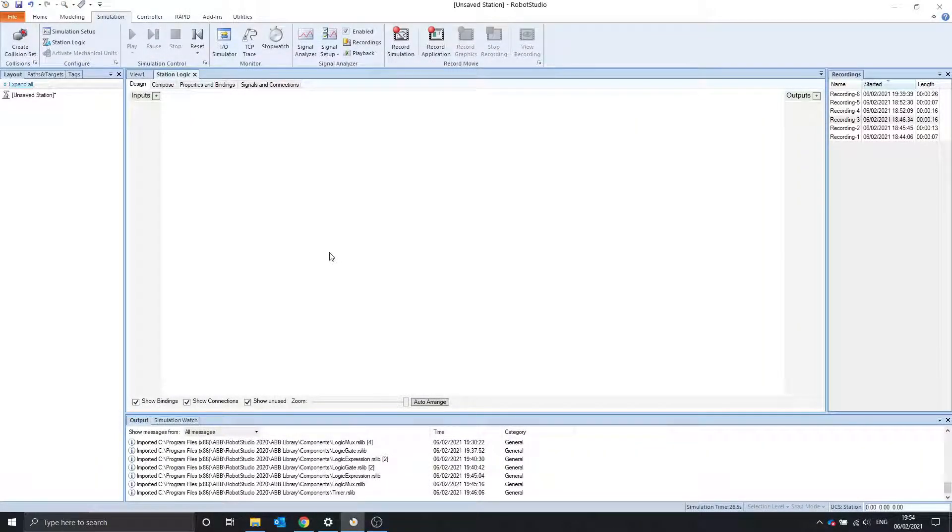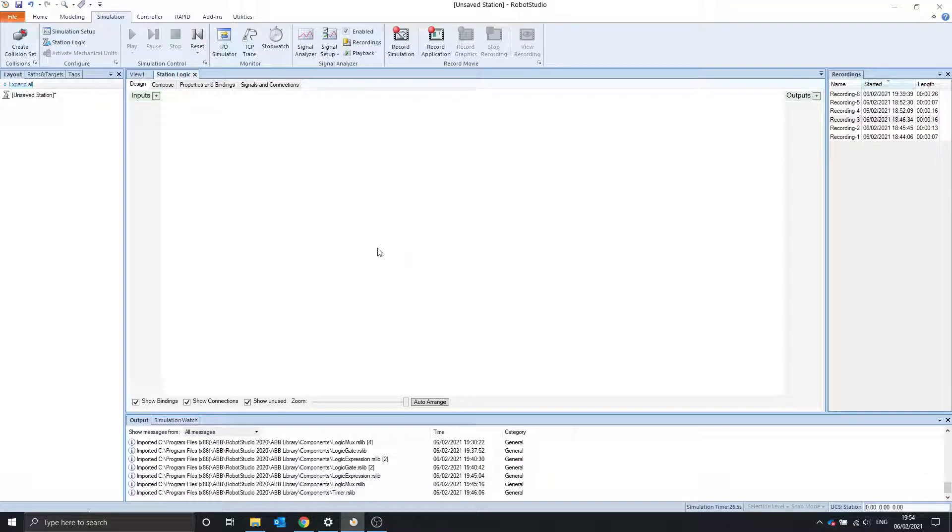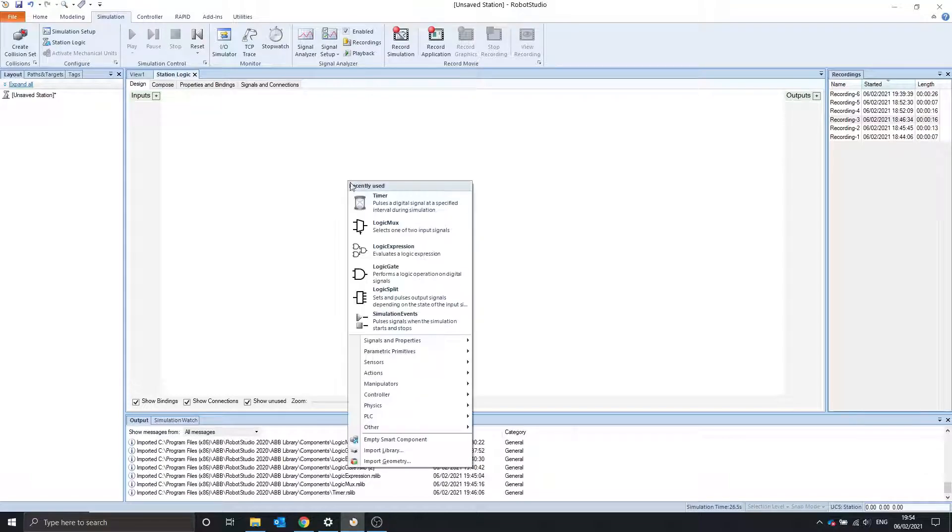Today I'm going to show you the LogicGate, LogicExpression, and the LogicLooksSmart components.